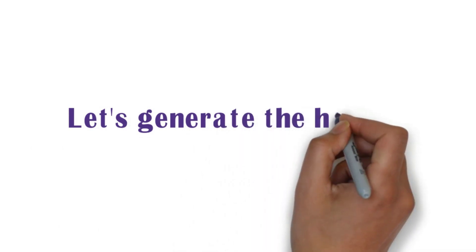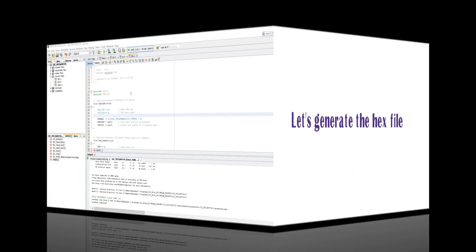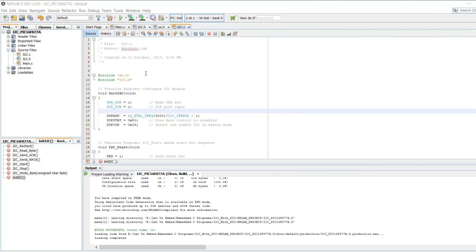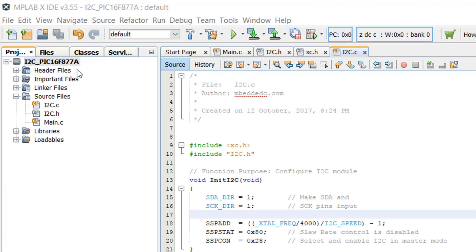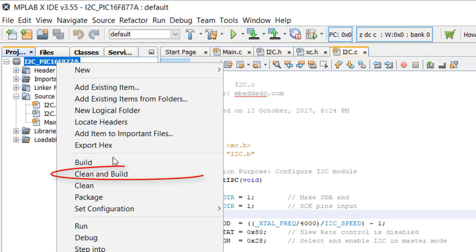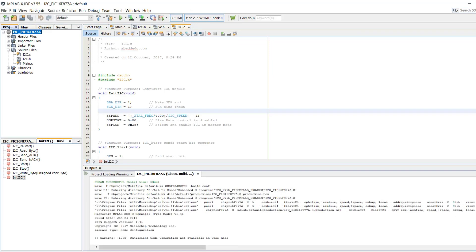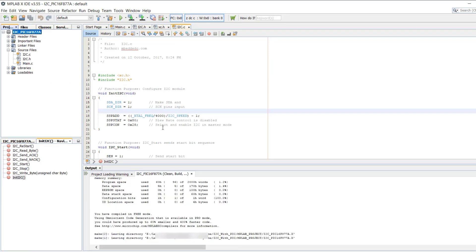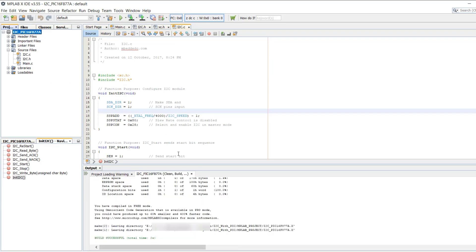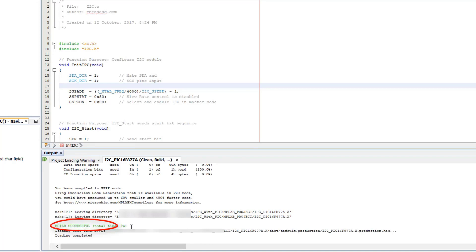Let's generate the X file. Right click on the project and clean and build. Here we can see the build successful statement. Also we can get the path of the generated X file.